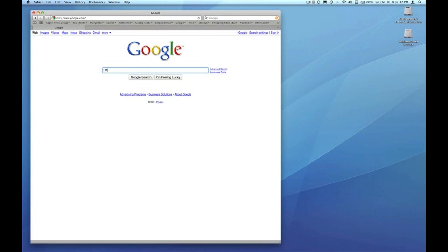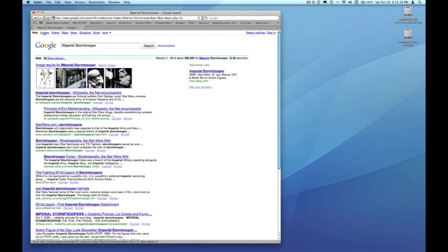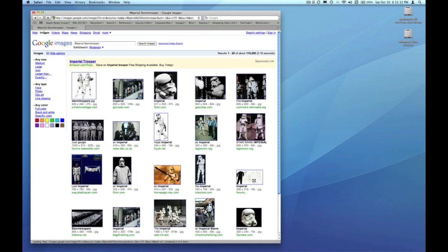For our search term I'm just going to type in Imperial Stormtrooper. So just like in episode 9, I'm going to click on the images link, and here I have about 119,000 images indexed by Google tagged with Imperial Stormtrooper.